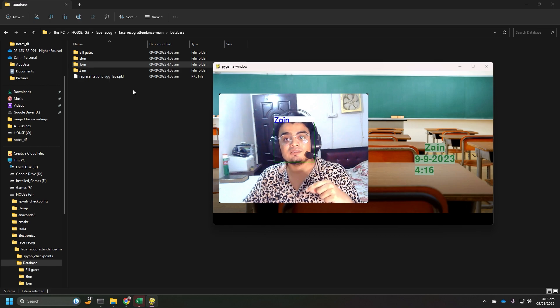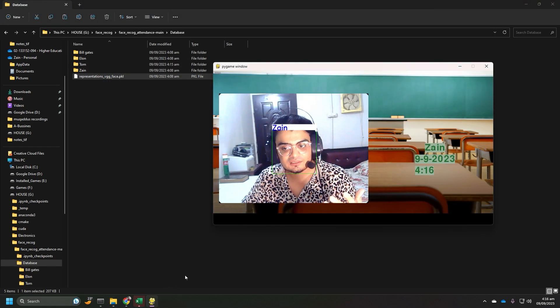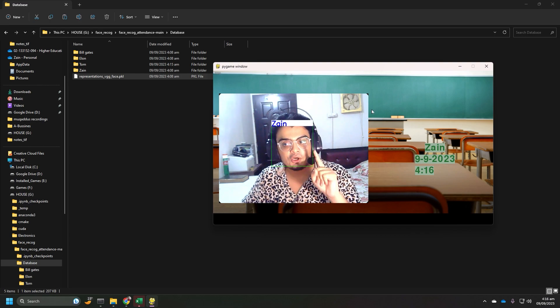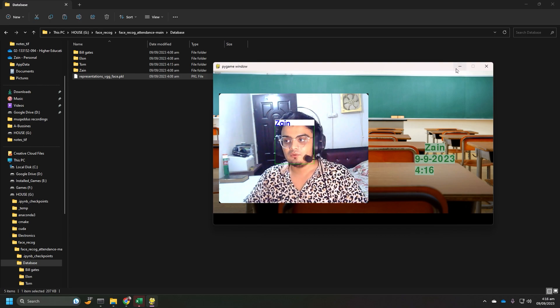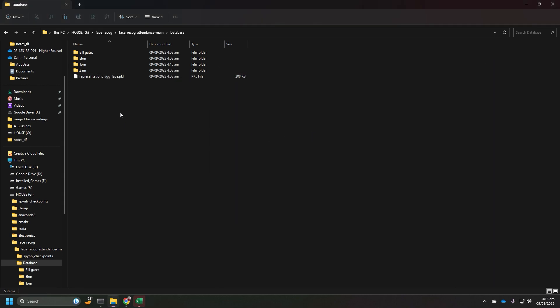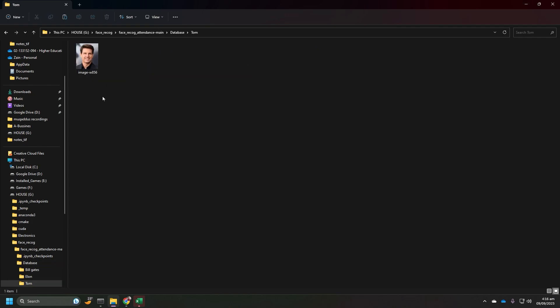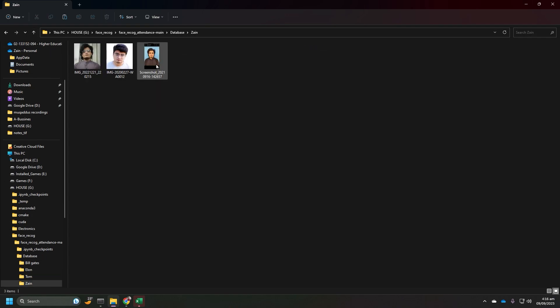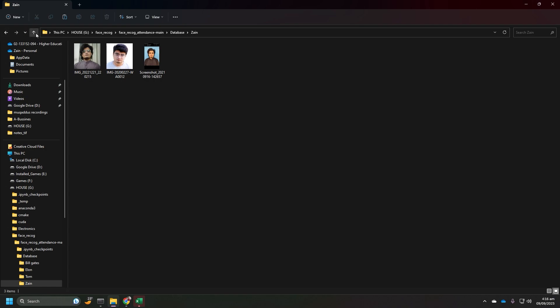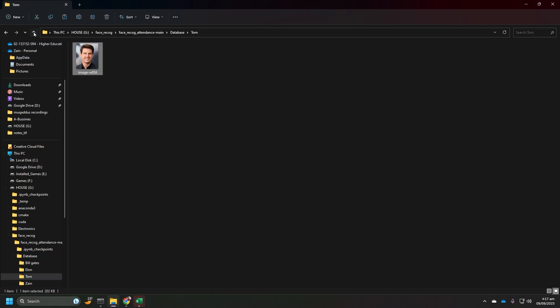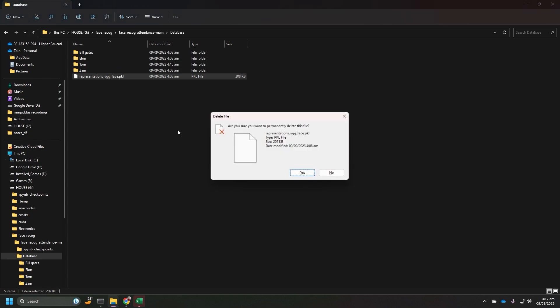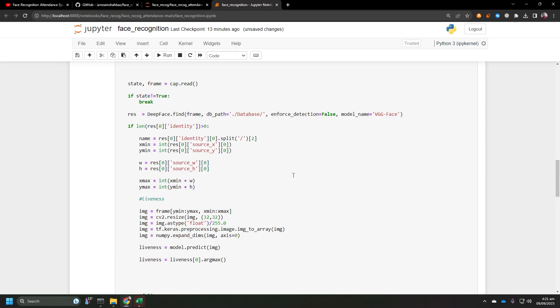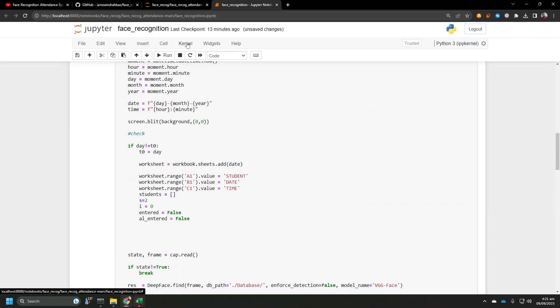Because we have to rewrite the pickle file which has all the representations, right? So, in order to do that, what we need to do, first we're gonna cancel it. Now, if you have added another picture of yours or someone else's picture, or if you have added another person into the database, you then need to delete the representations, right? Now I have deleted the representations. Now I'm going to execute the code again and see what happens.